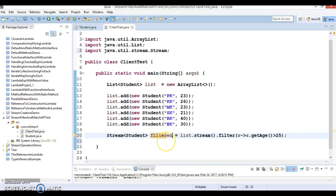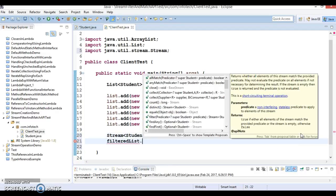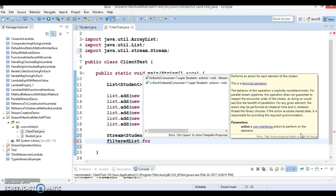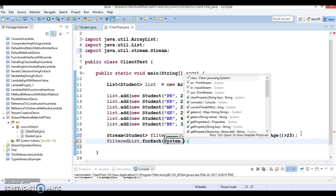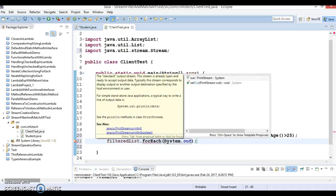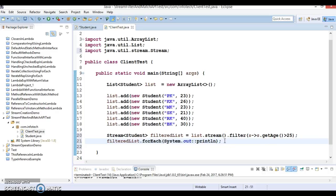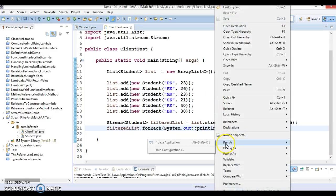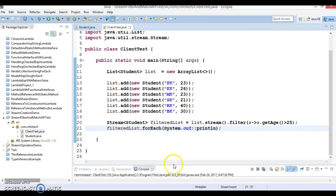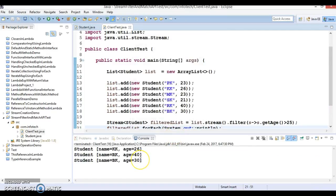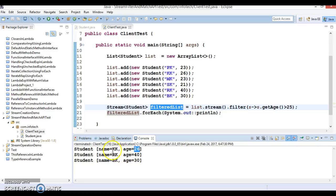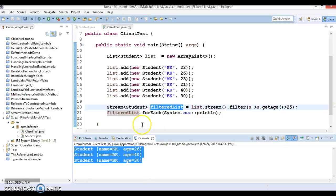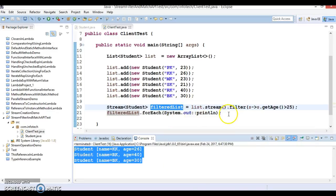We have a filtered list. Now if you iterate this stream, we can apply forEach loop which requires you to supply a consumer object. That is System.out::println. This way you can print elements which are available in this stream. You can check what elements have been filtered from the list and kept in the stream. Now KK, RK, and PK whose age is greater than 25 - that's why these elements are present in this stream. This way we can perform filtering criteria.